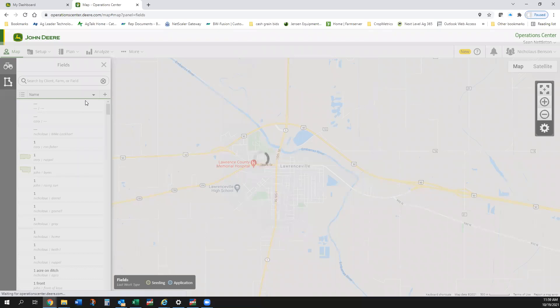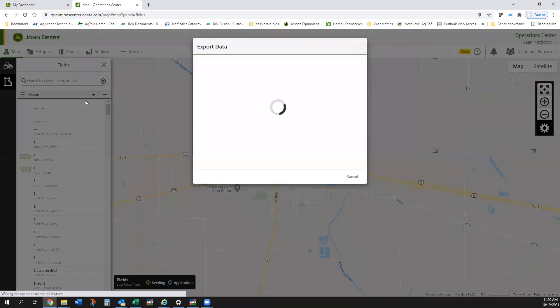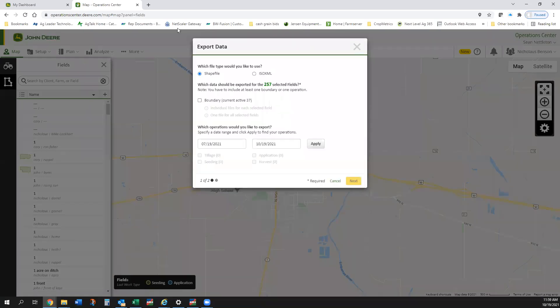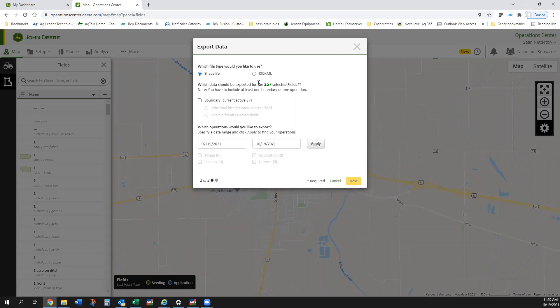It's going to think about that for a minute here and it's going to ask us what file type would we like to use. In this case, I'm going to always recommend the shapefile. It says which data would you want to export, the 257 selected fields. So I'm just going to select boundary.